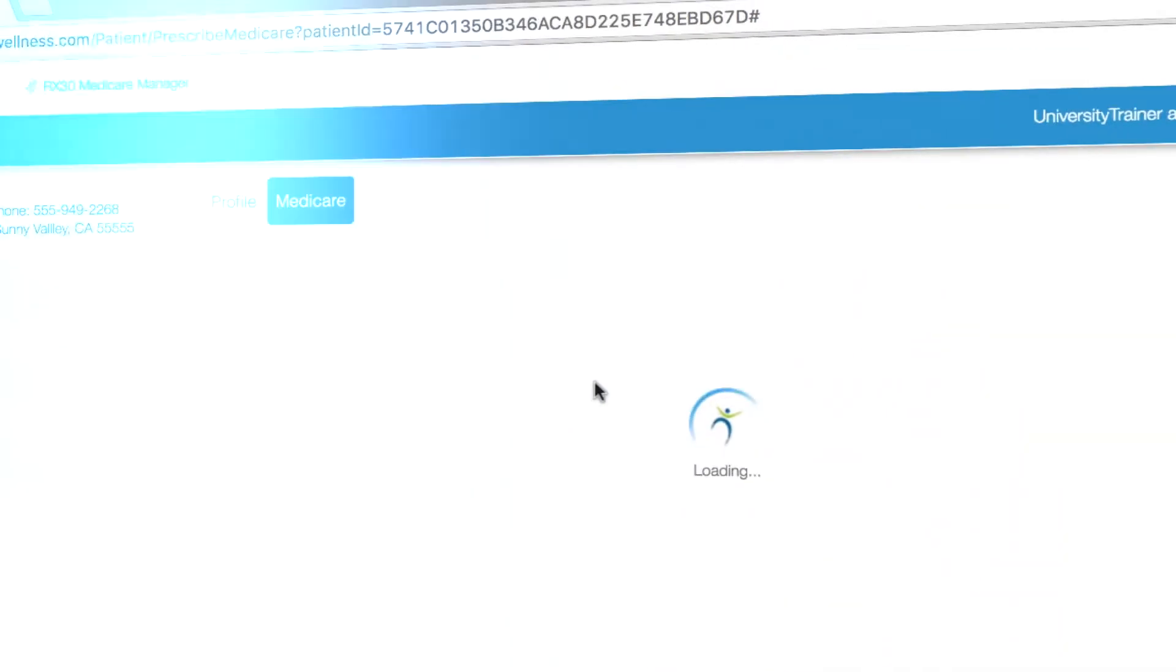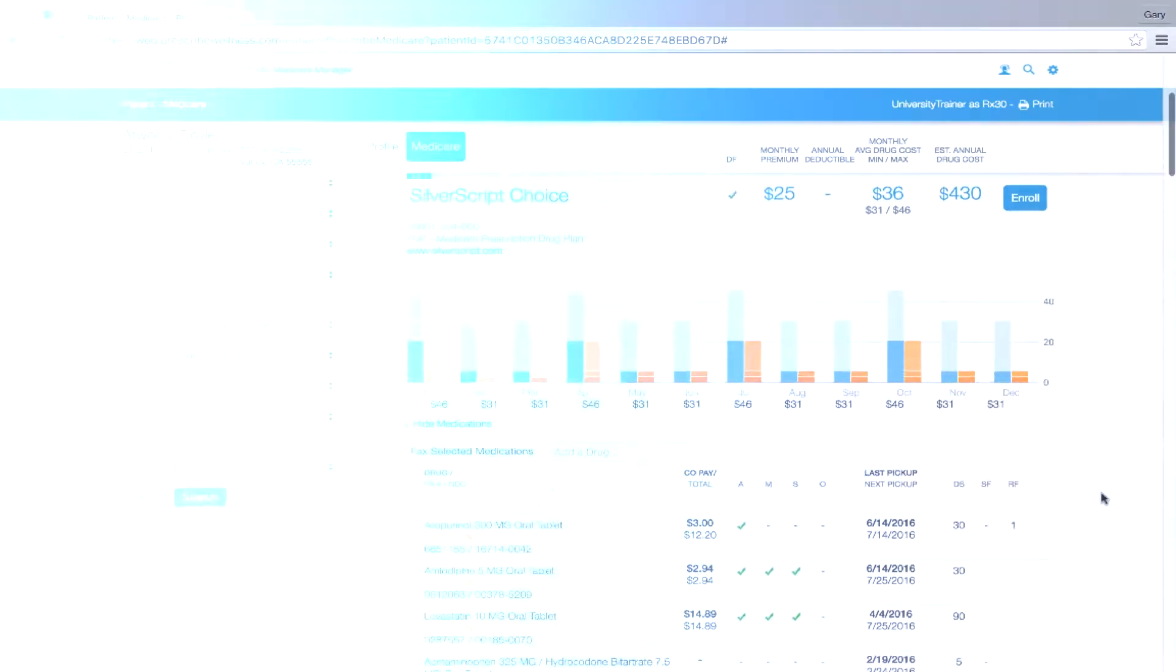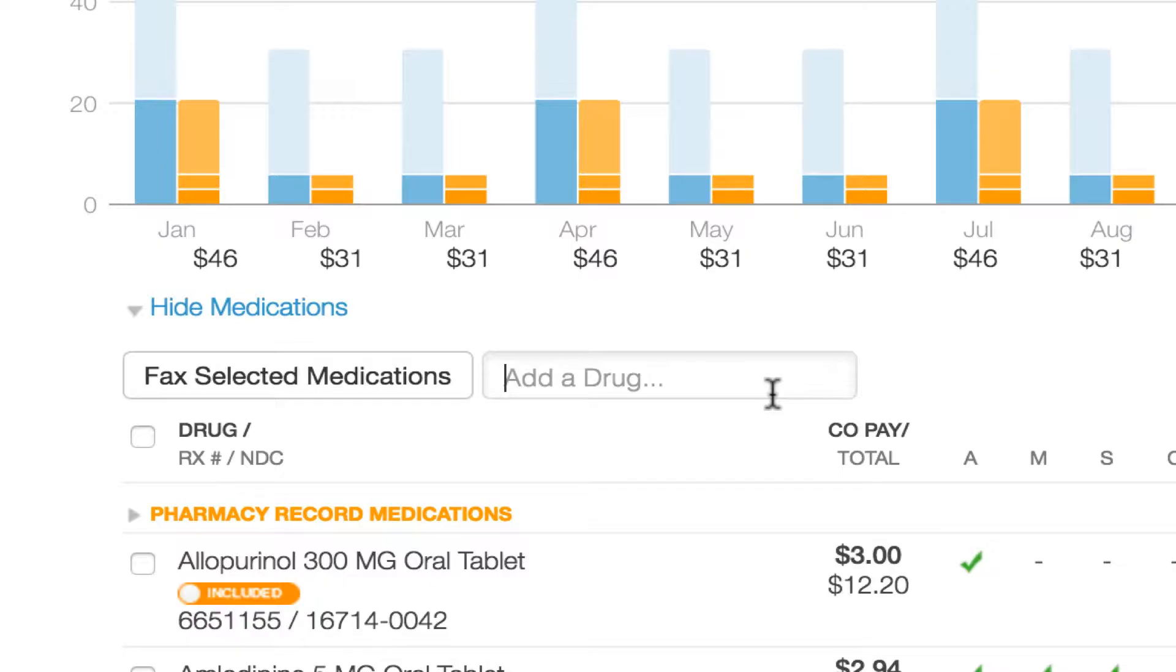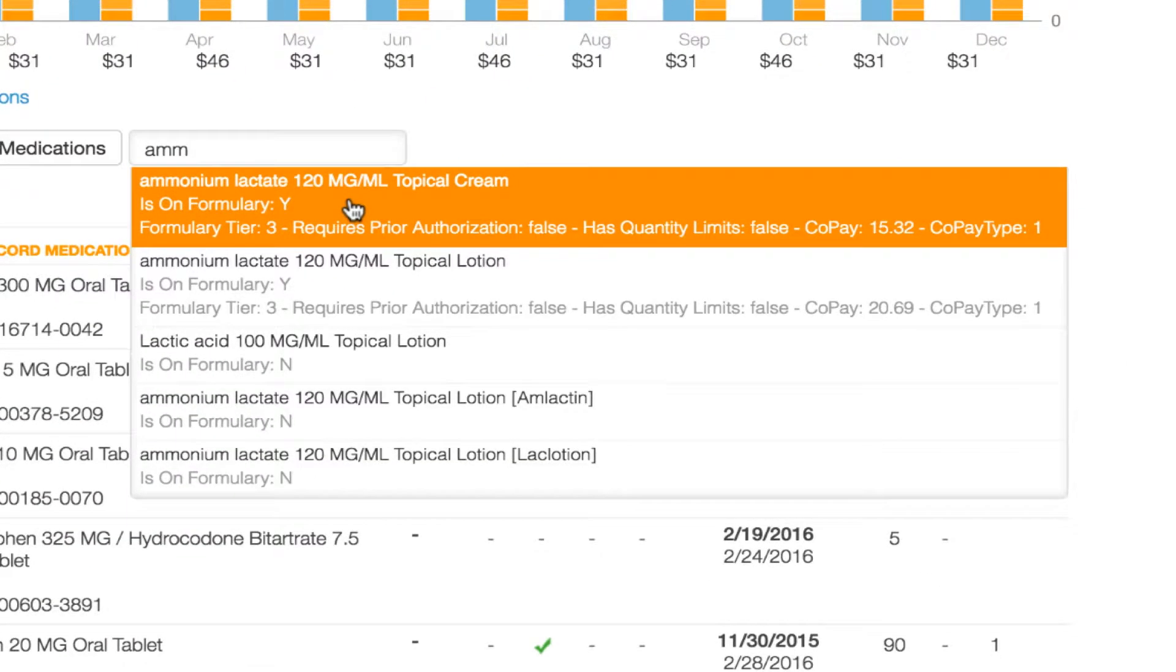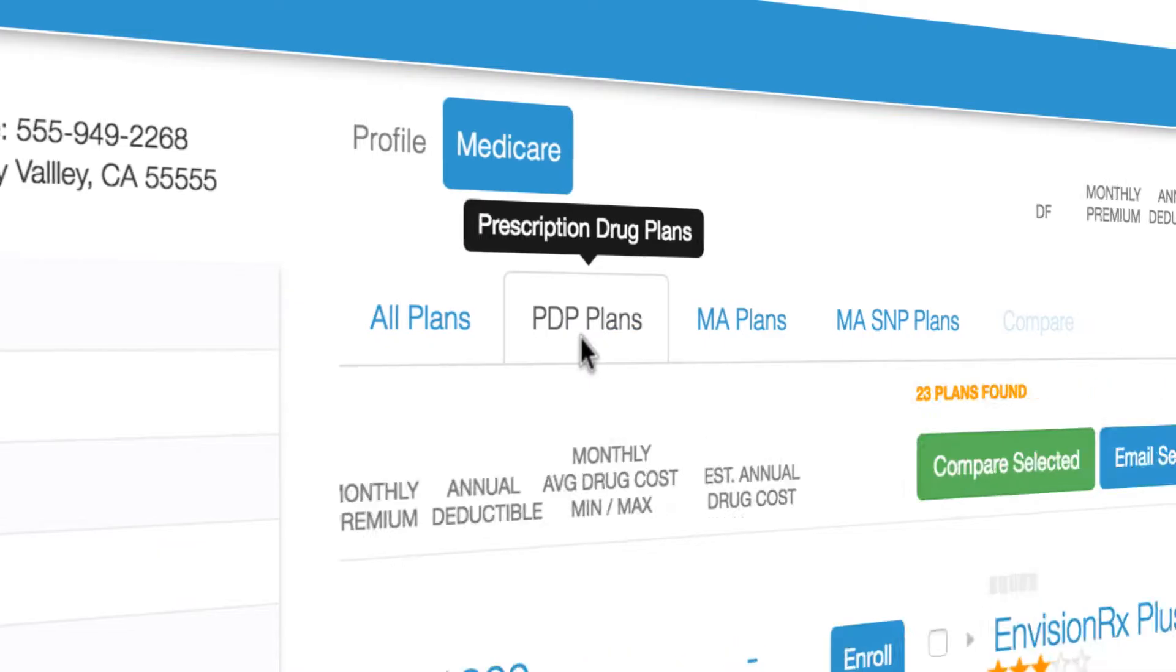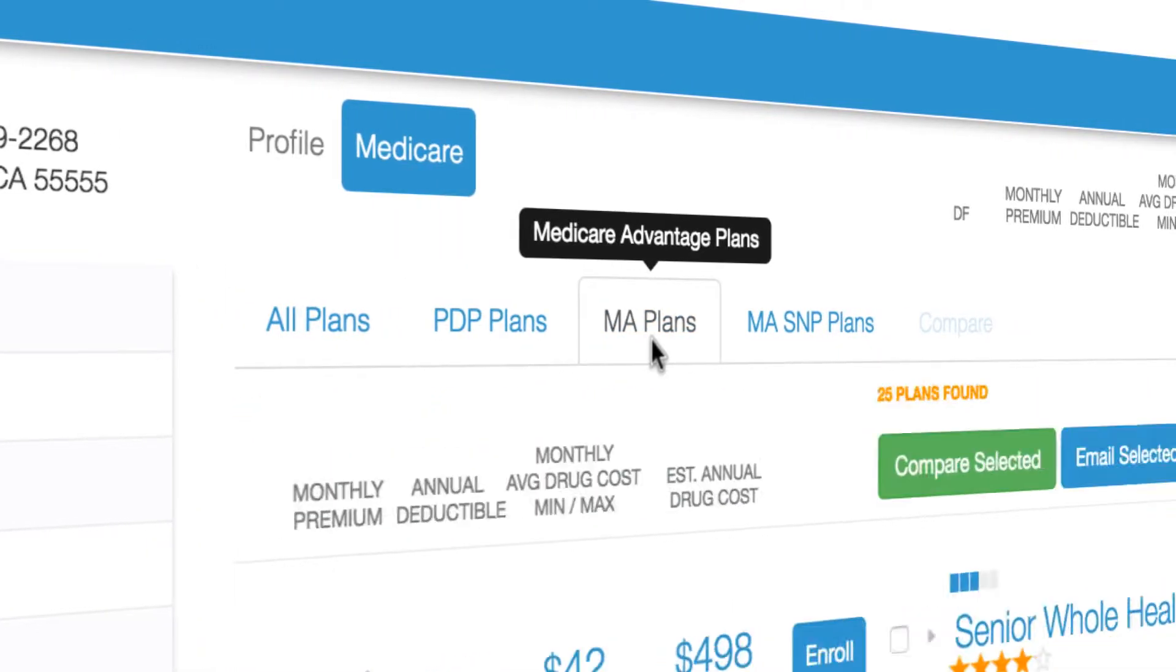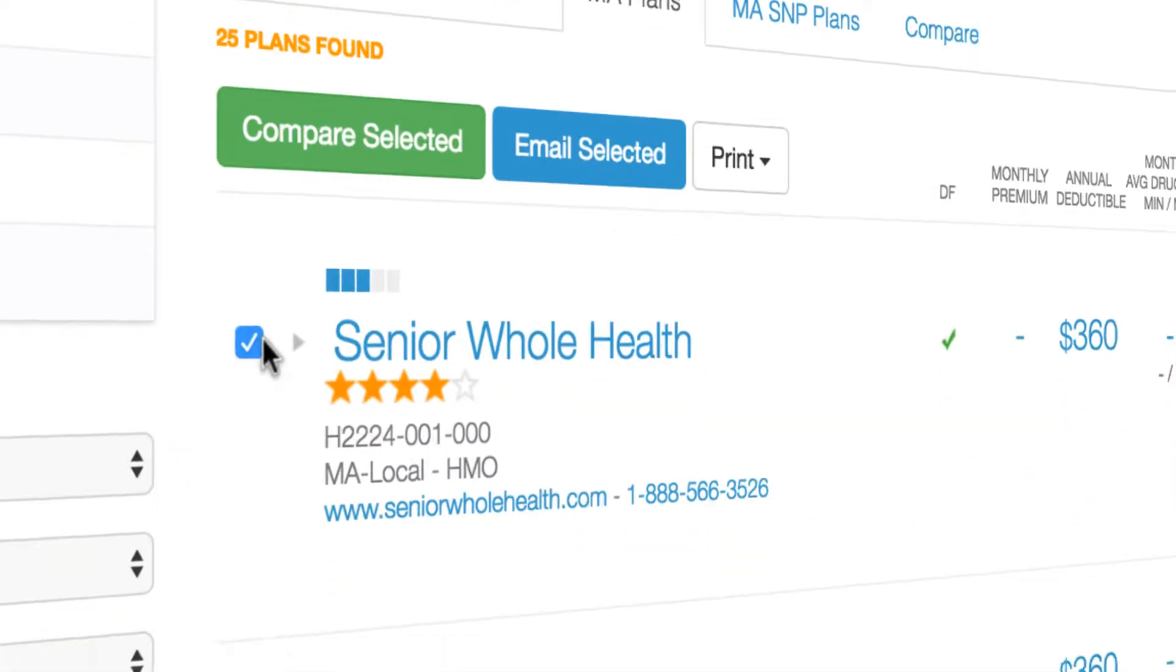With Medicare Manager, save time by instantly uploading medications into the Plan Finder tool, avoiding manual entry. You now have an intuitive, patient-friendly method of reviewing Medicare Advantage and prescription drug plans right at your fingertips.